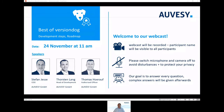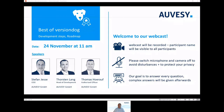Hello and welcome to our webcast. Please kindly note that this webcast will be recorded. The participant names will be visible to other participants. Please switch your microphone and video off to avoid disturbances and to protect your privacy.